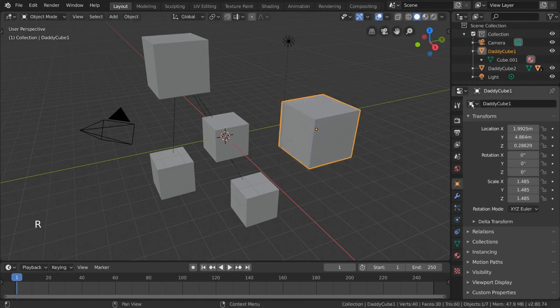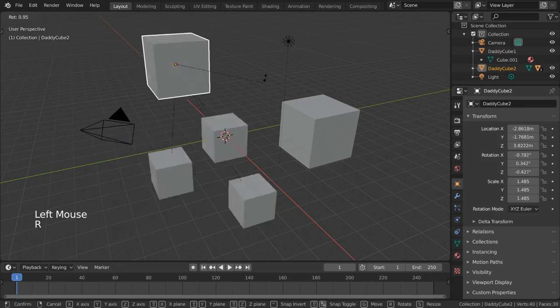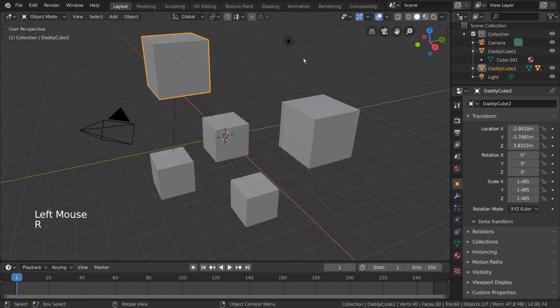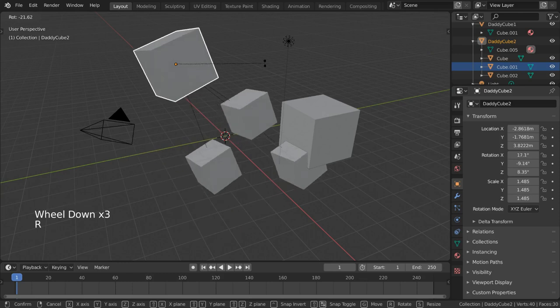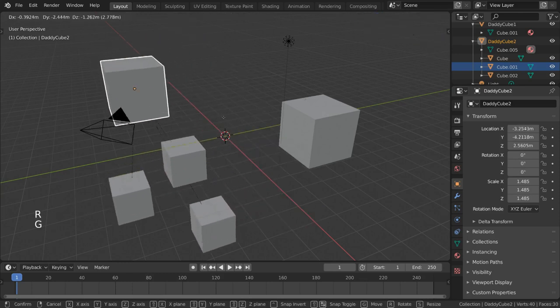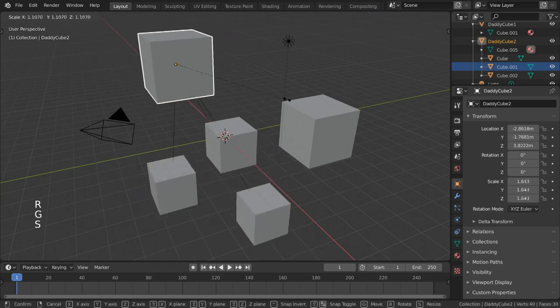Meanwhile, DaddyCube2 now affects the transformations of the child cubes instead. As you can see, each object can only have one parent, but parents can have multiple children.